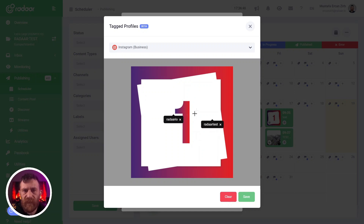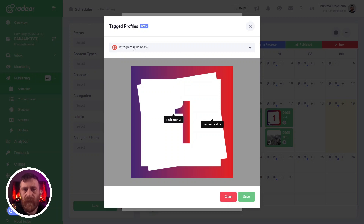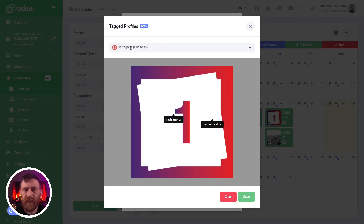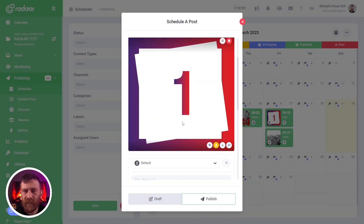This way of tagging is only available for Instagram — it means only Instagram supports this kind of image tagging. When you feel ready, you can click the save button.